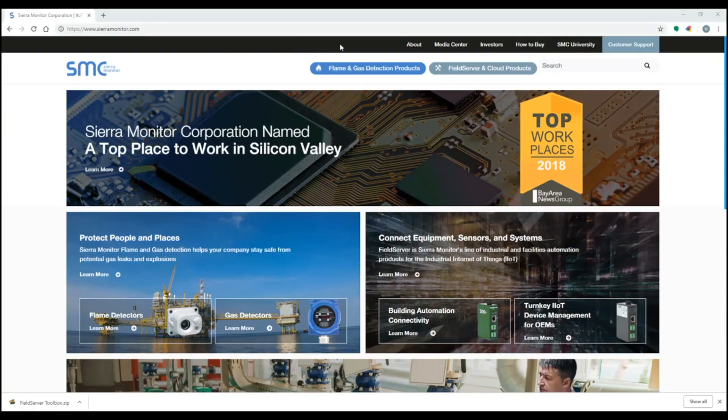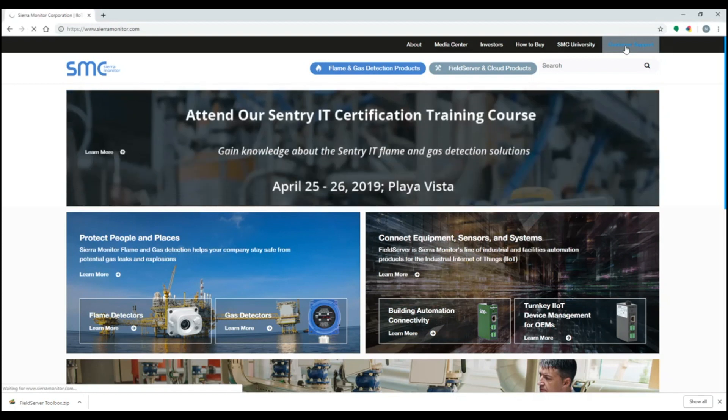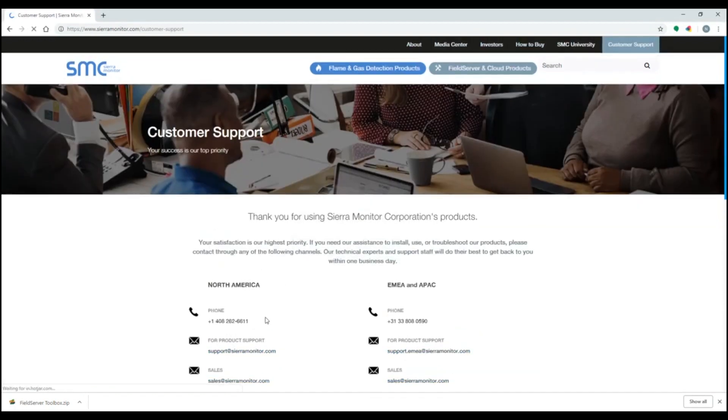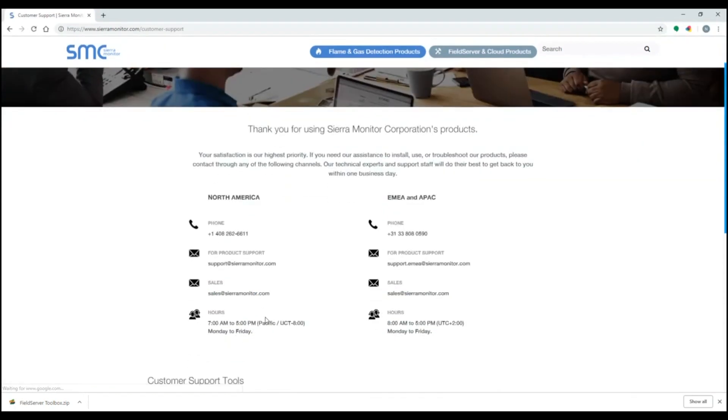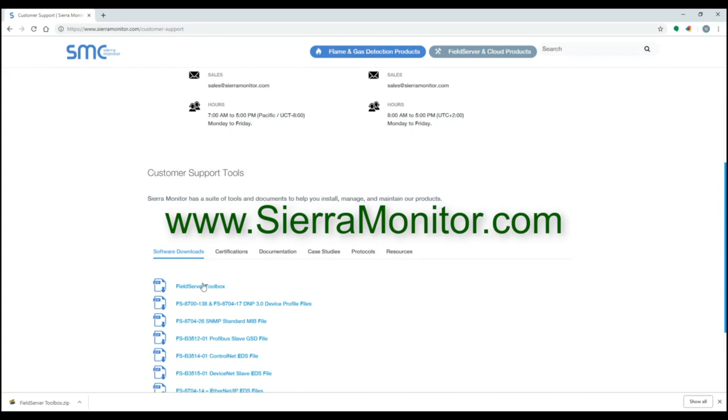You can also use a FieldSilver Toolbox to discover the IP of the gateway. The FieldSilver Toolbox can be downloaded from our website www.sierramonitor.com.